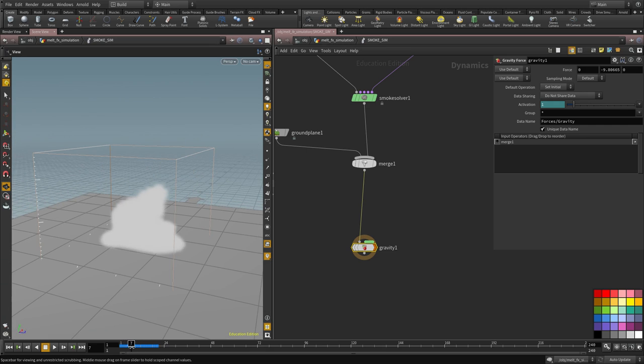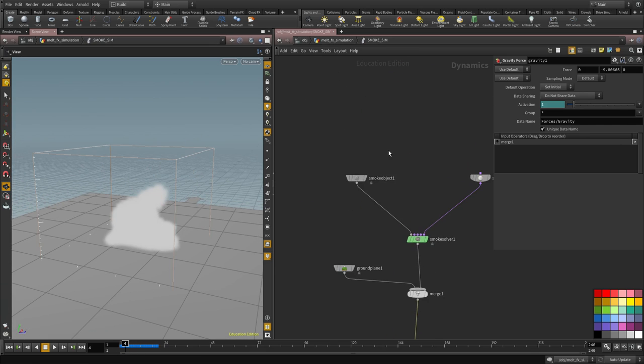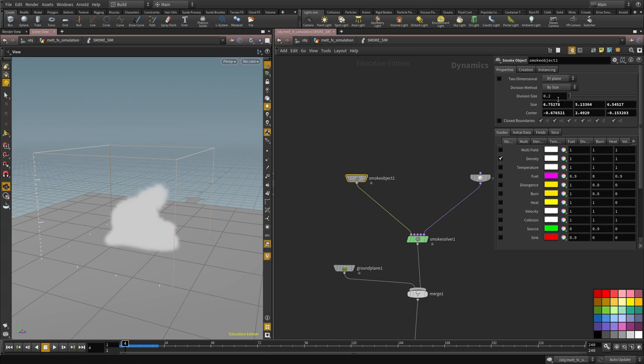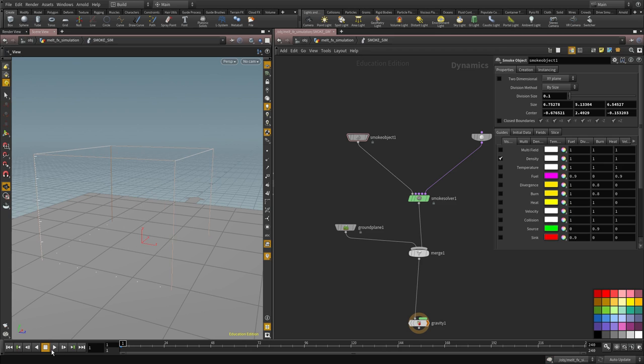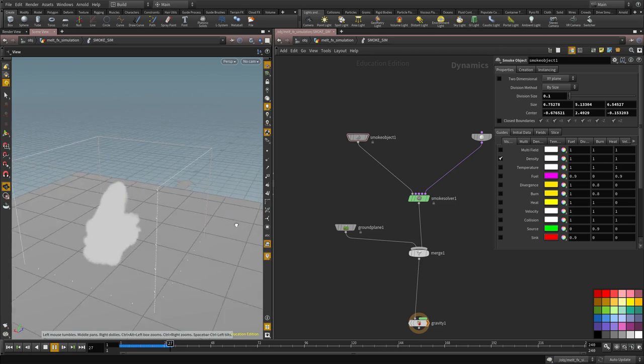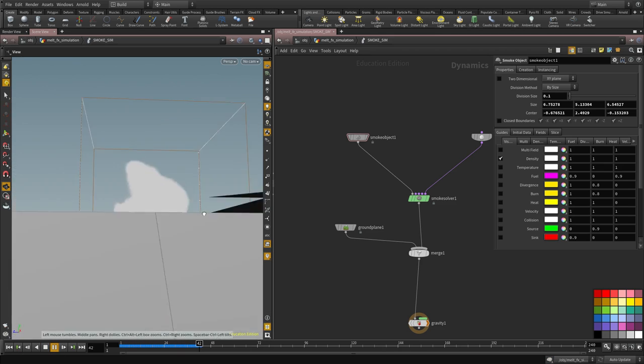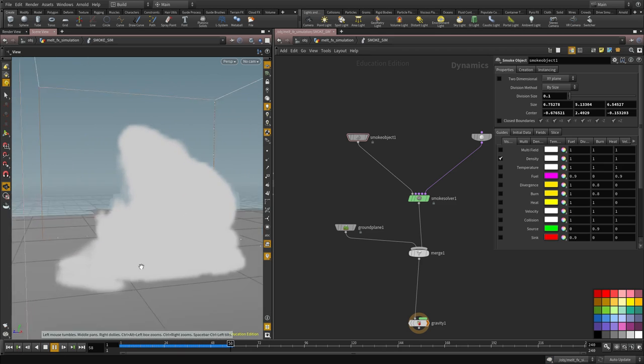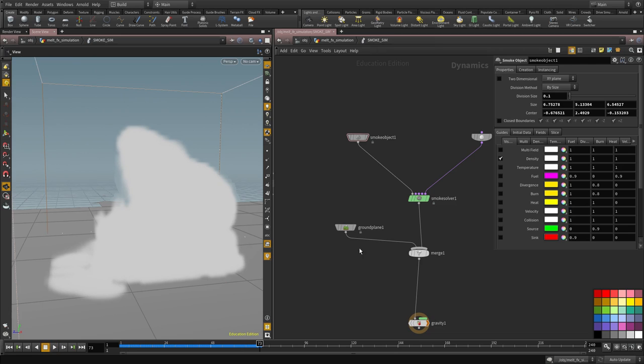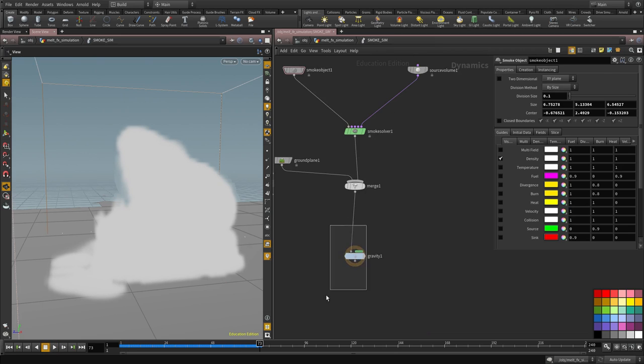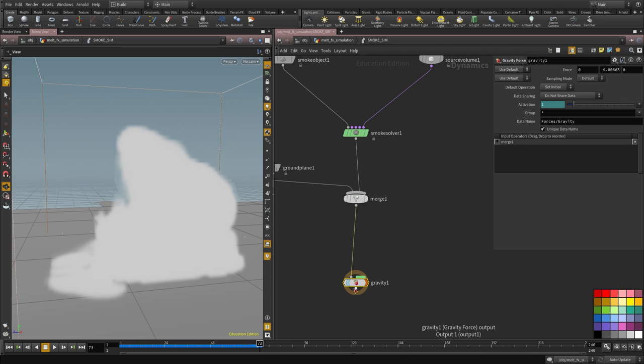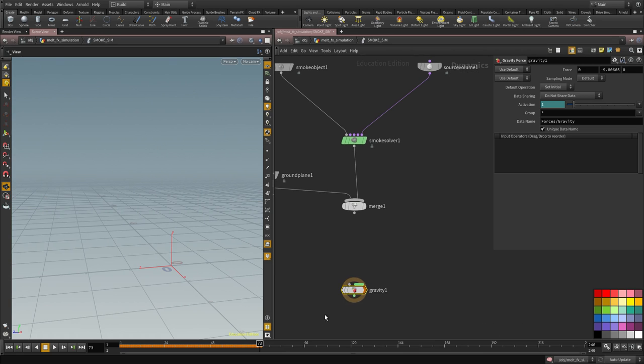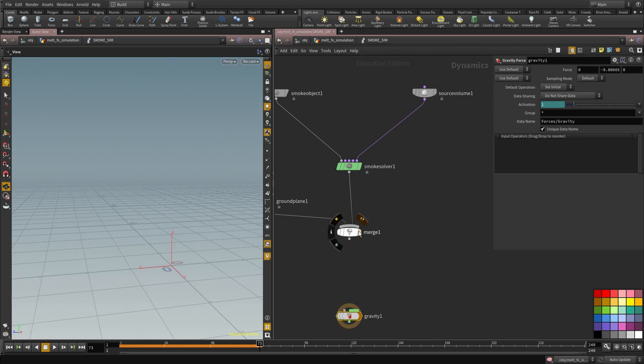As you can see, the resolution is really low and it's not because of the source, it's because of the division in here. So I'm going to change that to 0.1 and you can see we have continuous emission and it's falling down because of the gravity. So actually I'm going to turn this off for now.